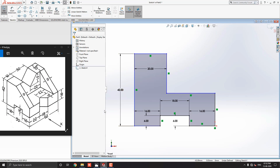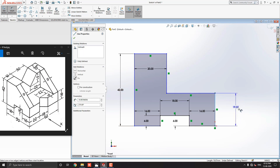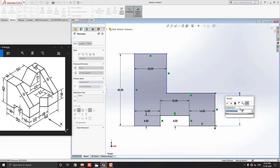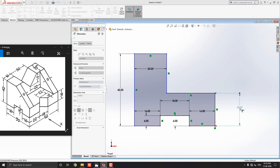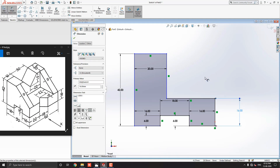Escape the command. Now we need to fix one dimension here — 16mm. Select the smart dimension tool from the sketch tab and select this vertical line. Place the dimension and put the value 16mm. Now our sketch is completed.